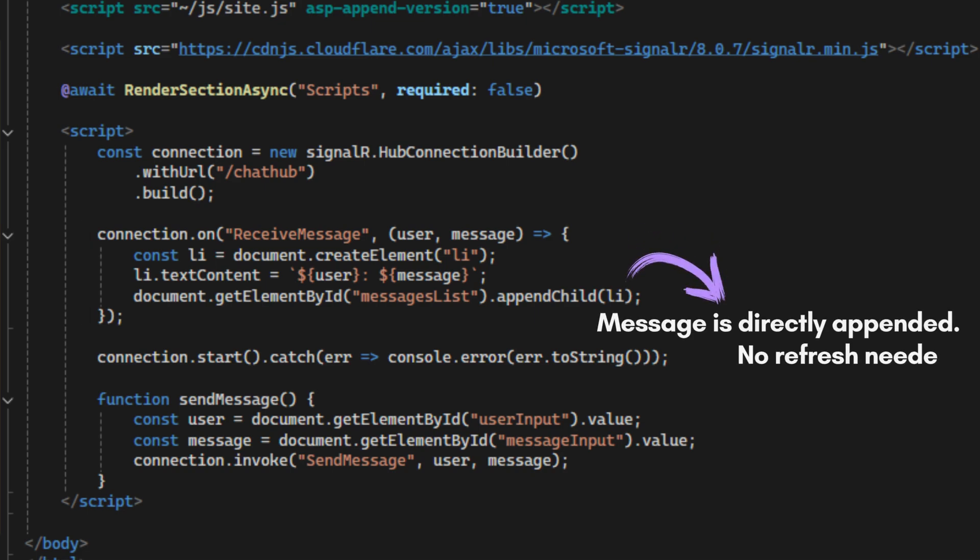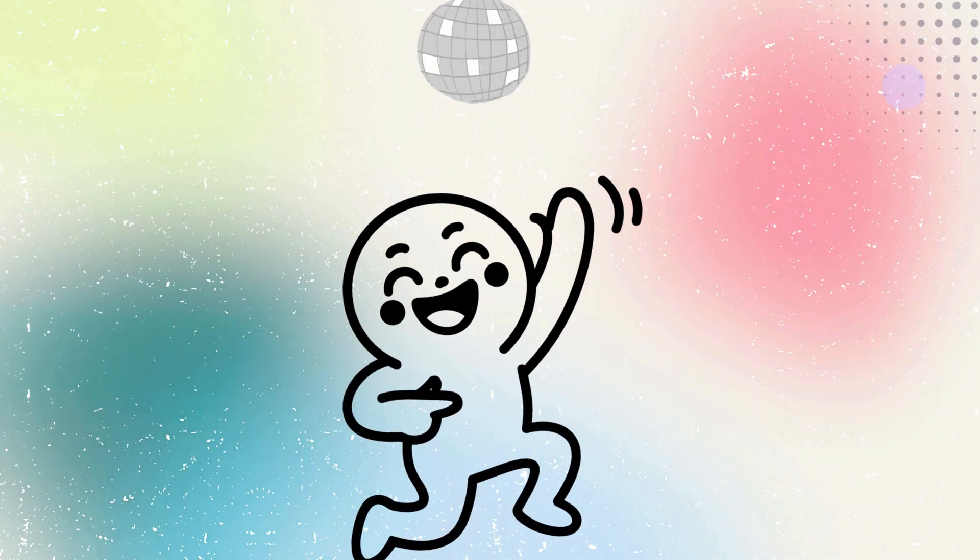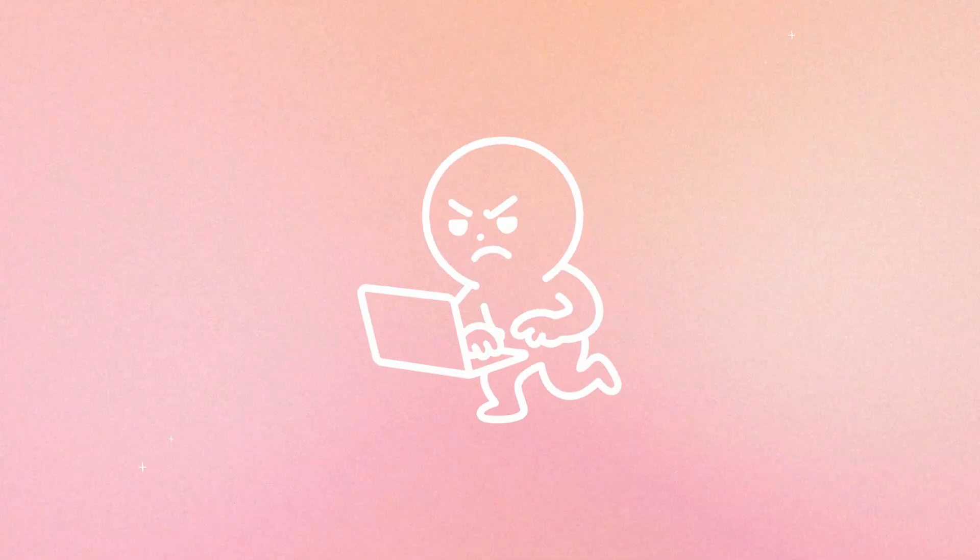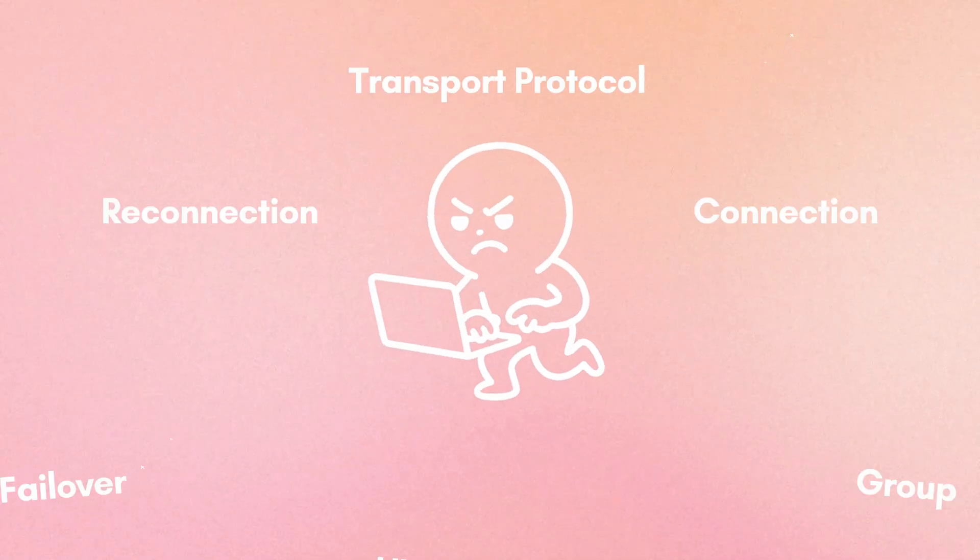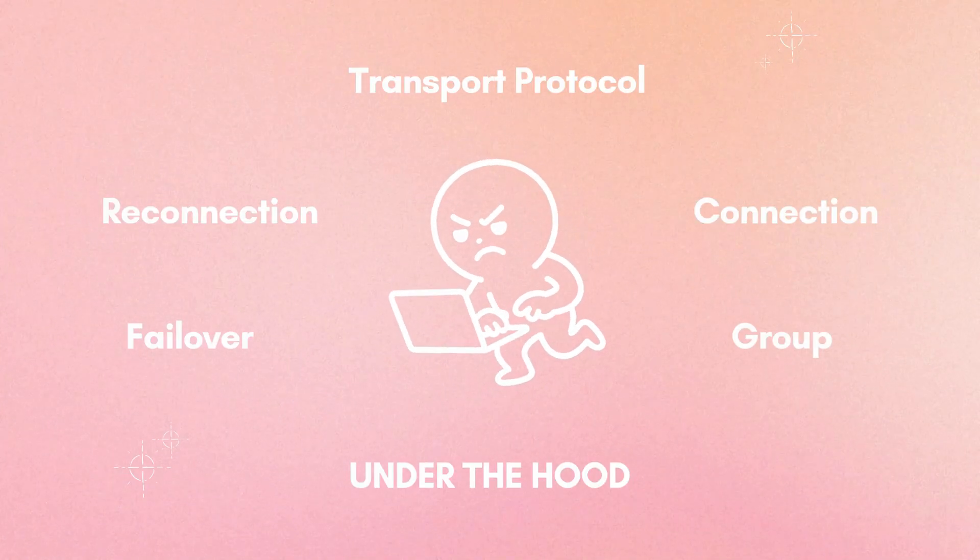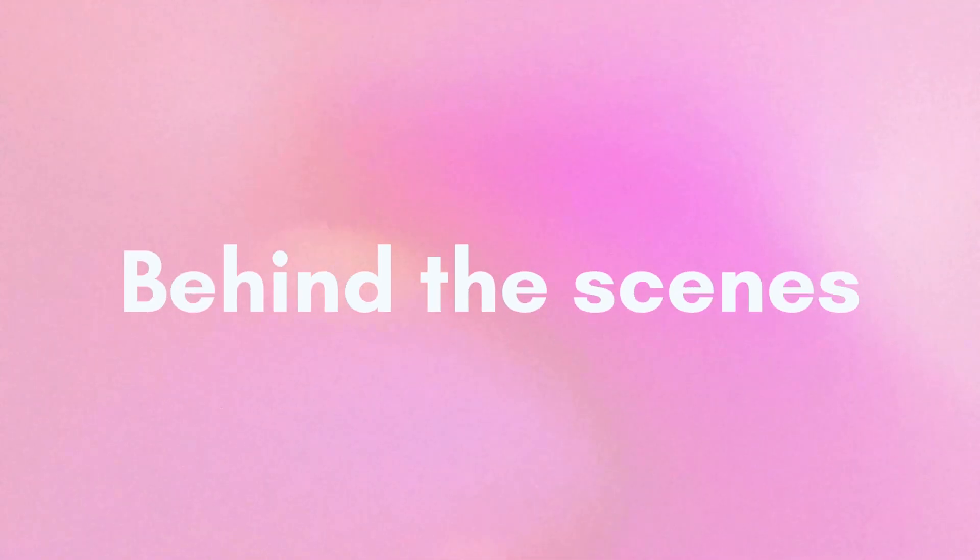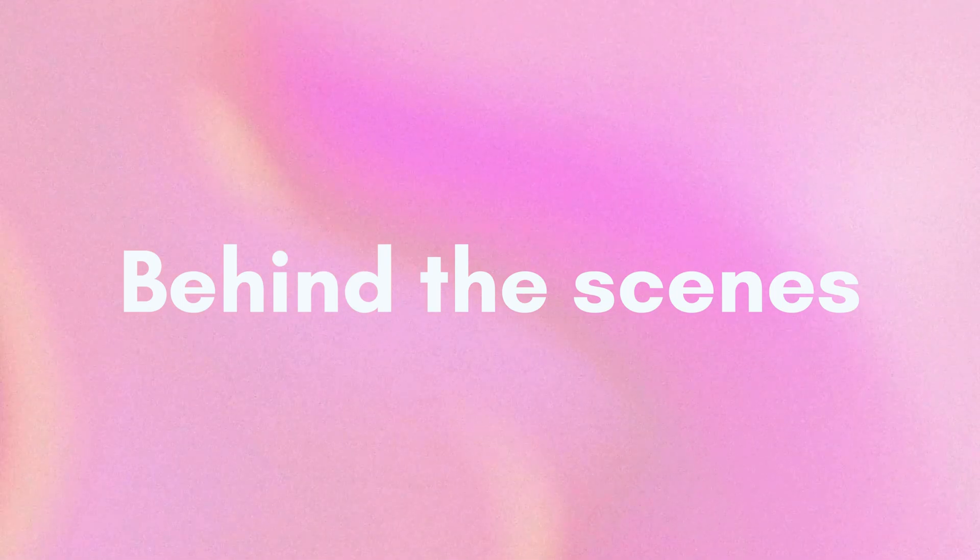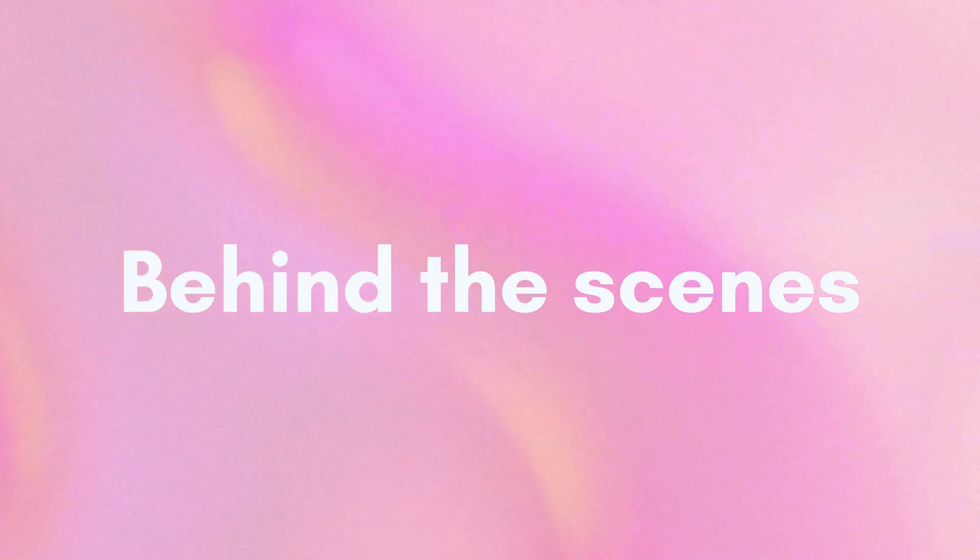So far, things look simple, right? But under the hood, SignalR handles a lot of complex stuff. Let's explore the behind-the-scenes for SignalR.